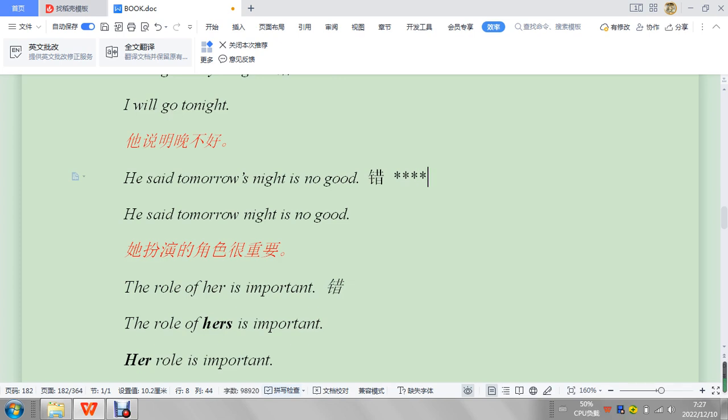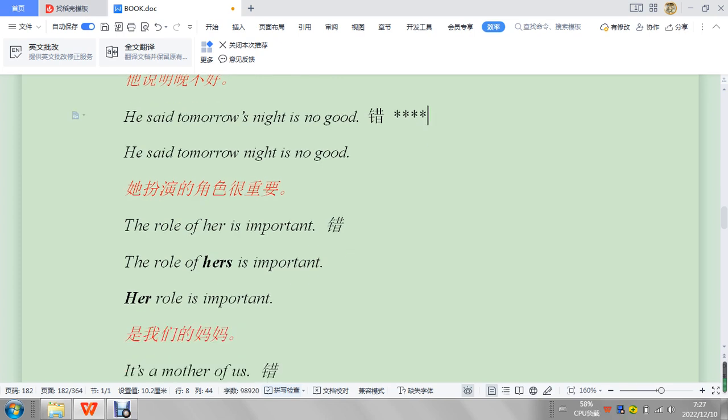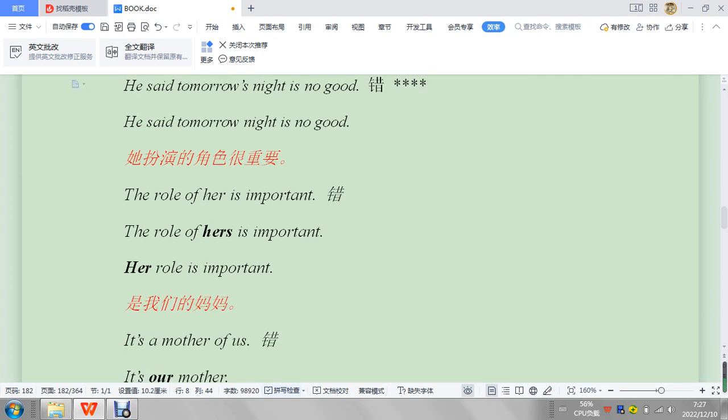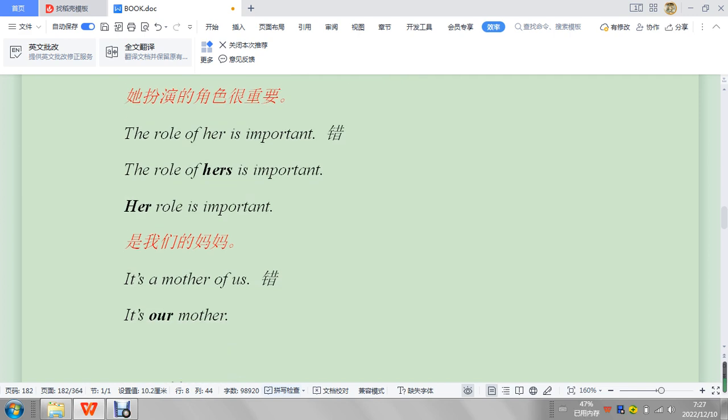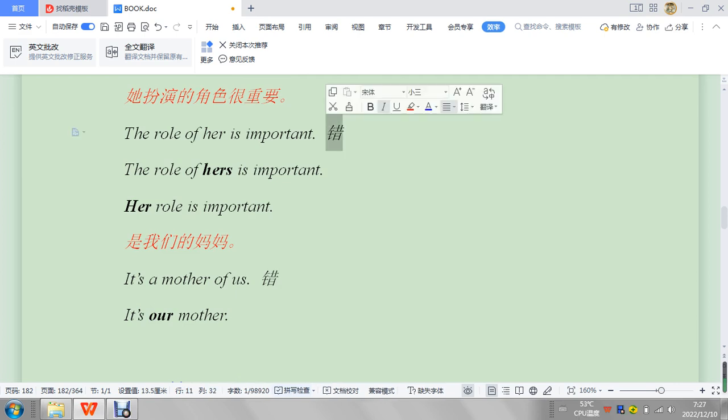The role of her is important. So let's look at this example for a little bit because it's different than the ones above. The ones above you can just remember today's night, tomorrow's morning, yesterday's morning, we don't make a possessive from those.